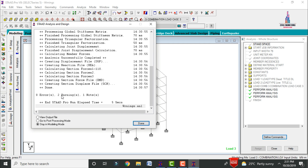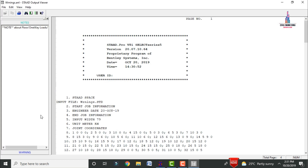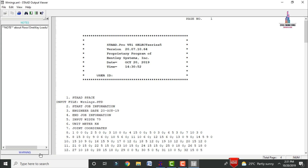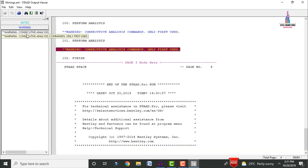The model is showing zero errors but two warnings. We will first read those warnings and then rectify them. Go to Start Output File, click View Output File, and click Done. This will load the STAAD output file containing all input data for the model. Click on the warnings option to review them.